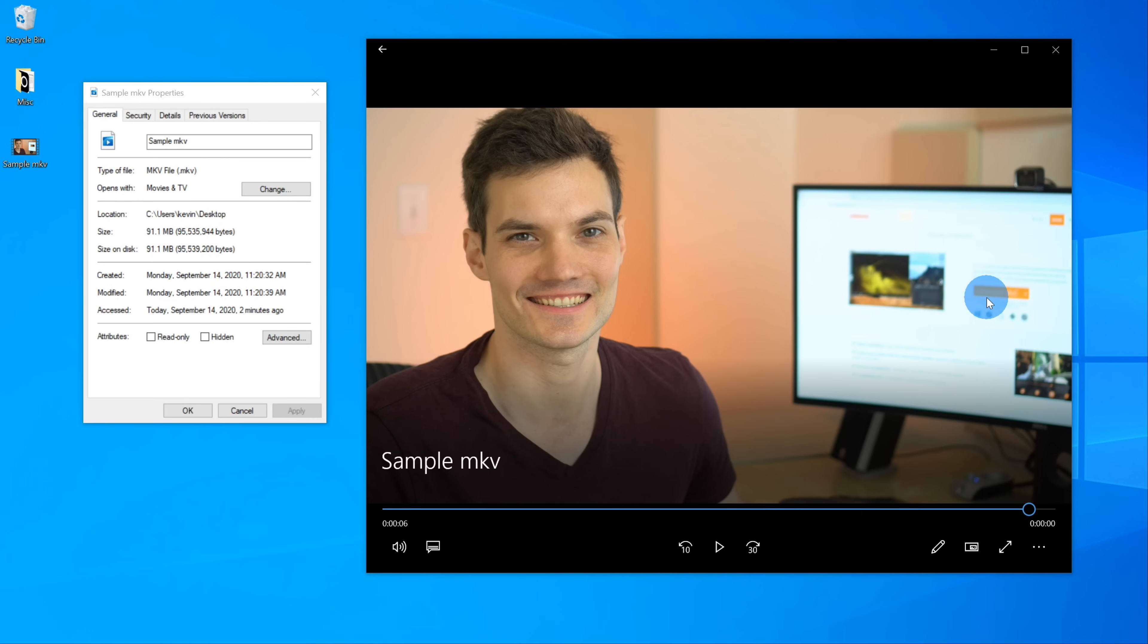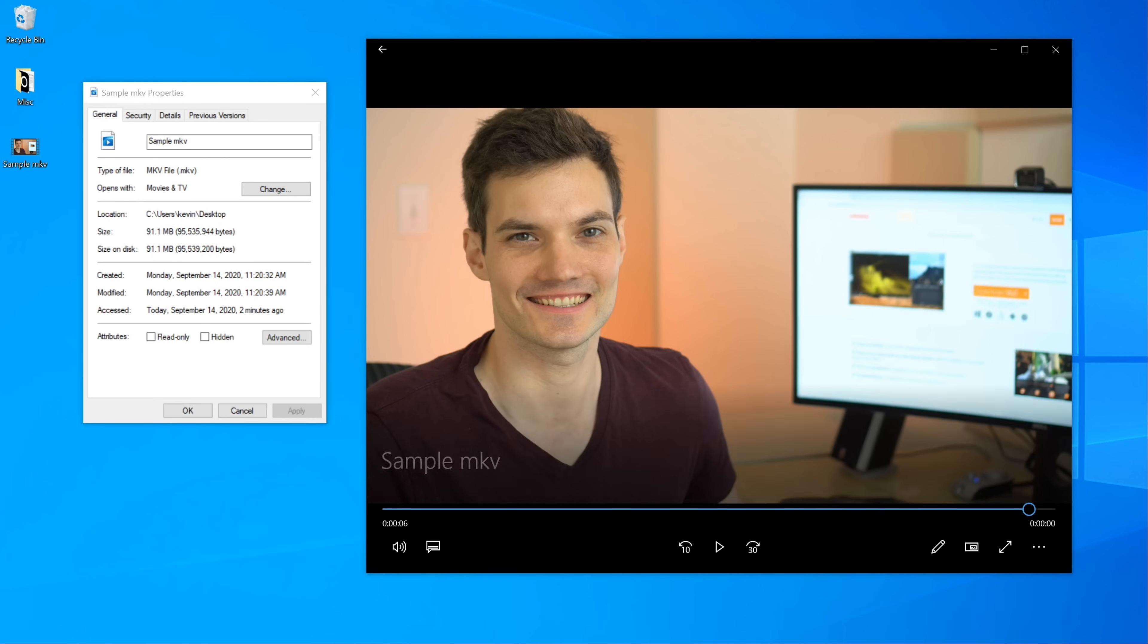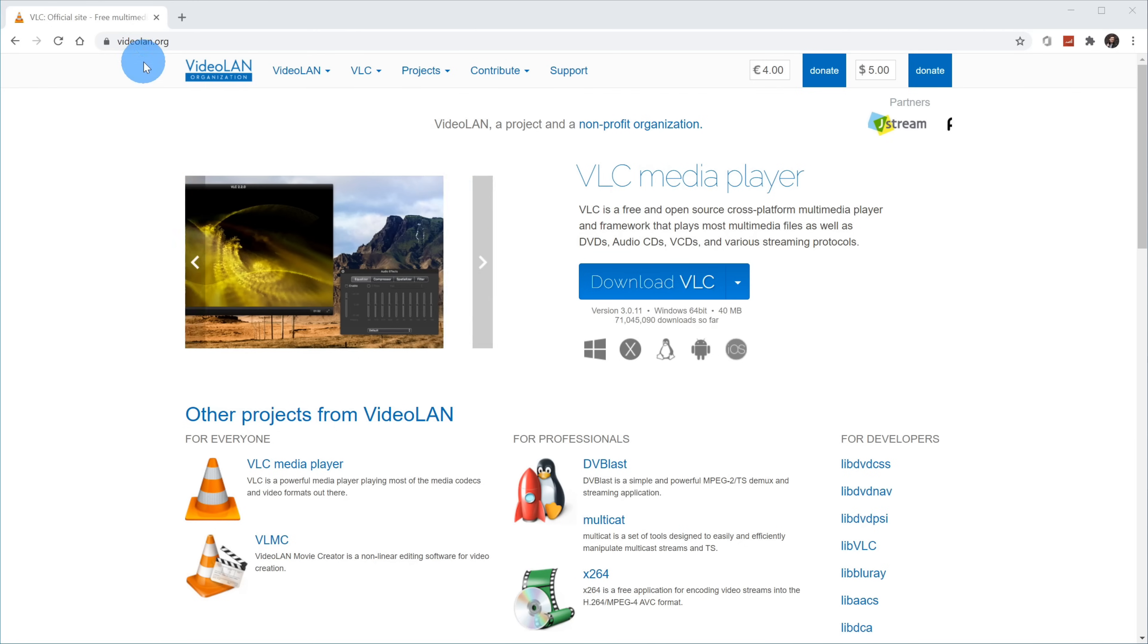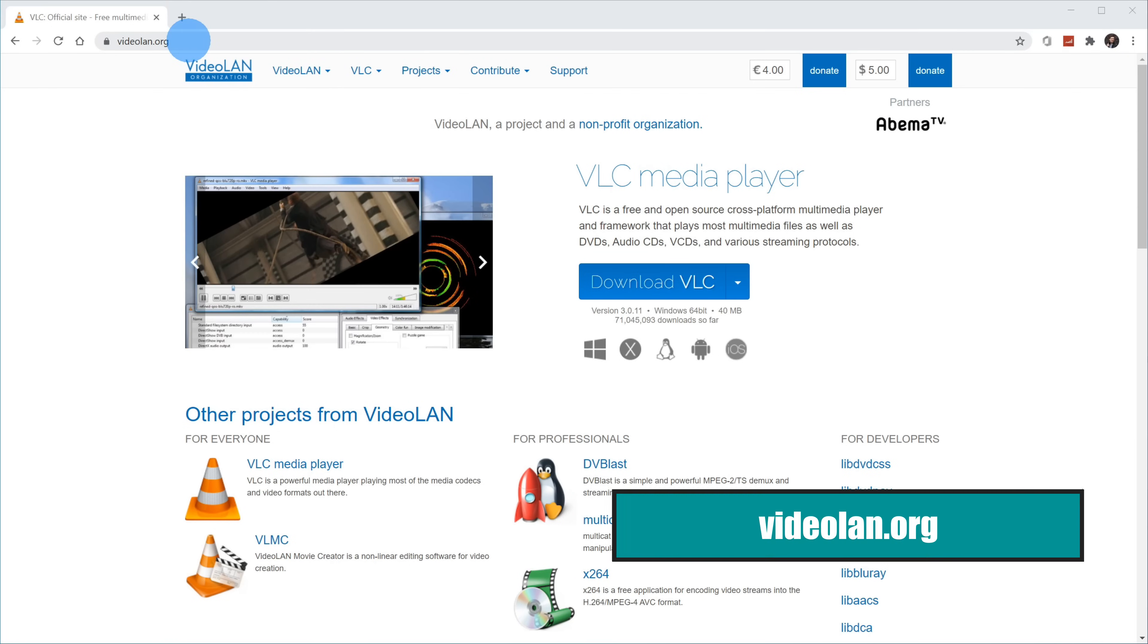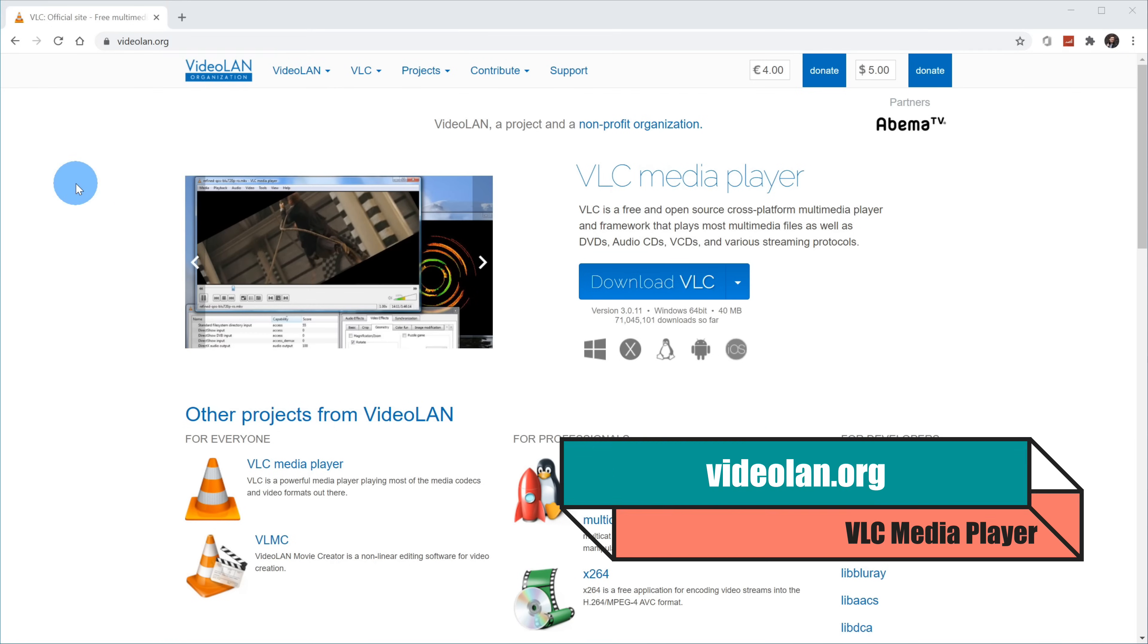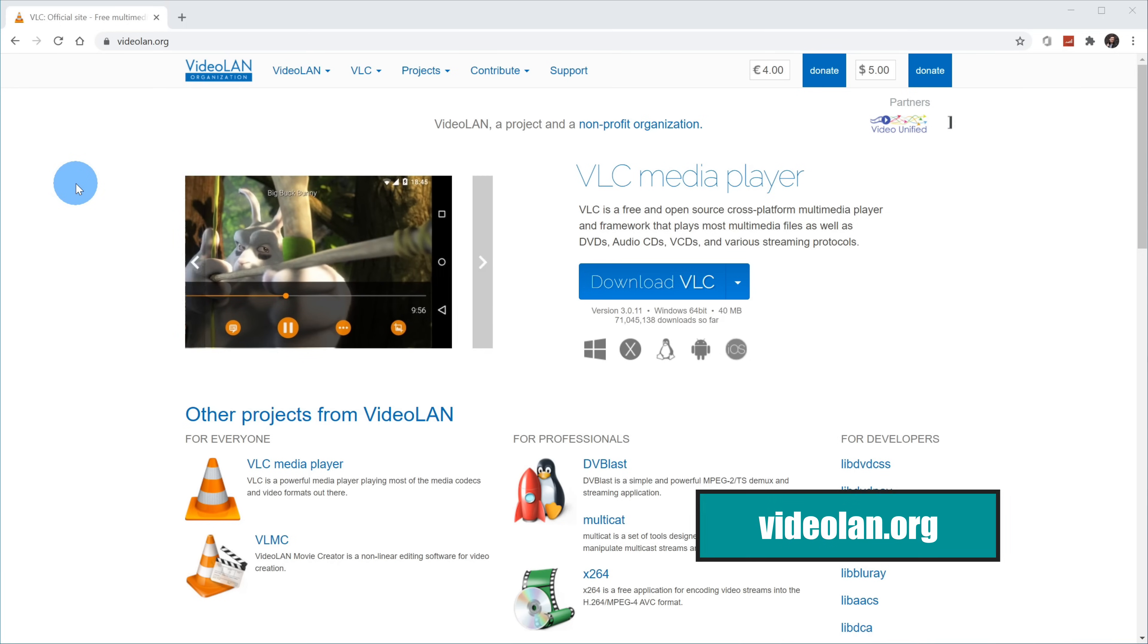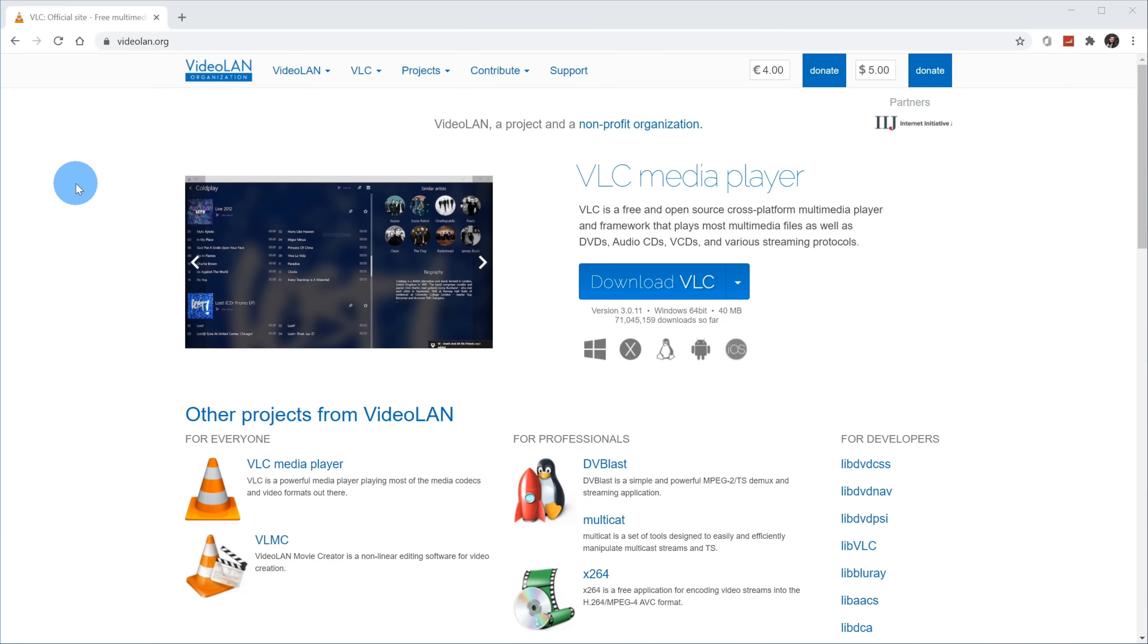Well, as a first step, let's open our web browser. Once you open your web browser, head to the website videolan.org. I've also included a link in the description of this video, so you can just click on there to navigate to this website.